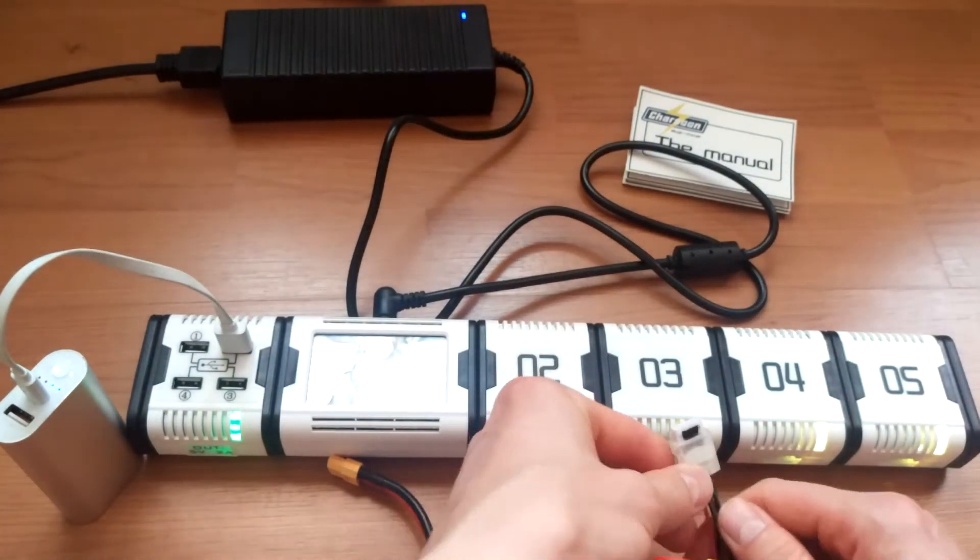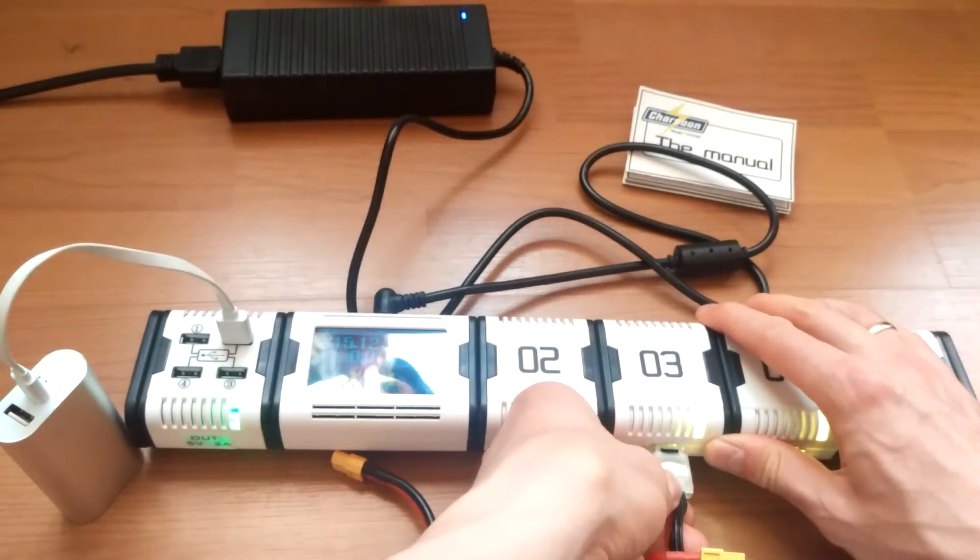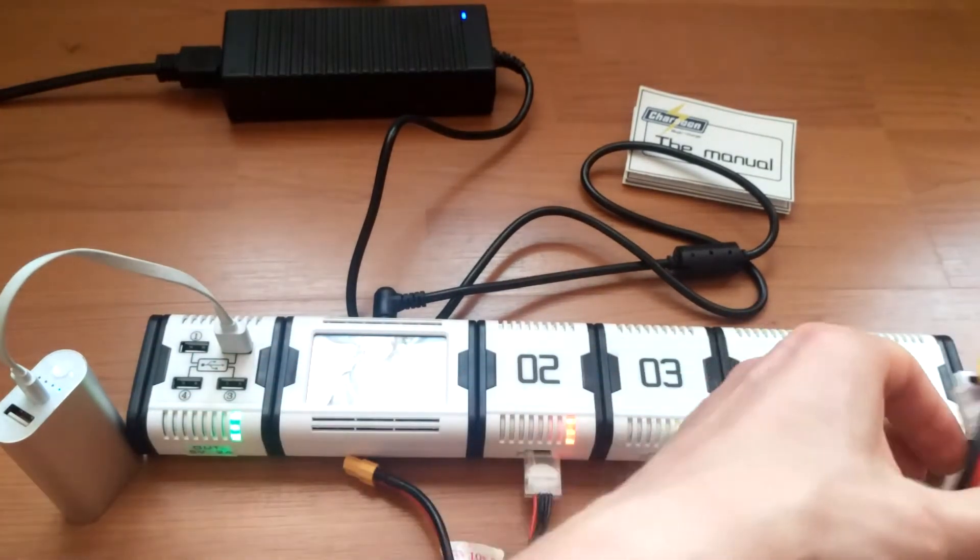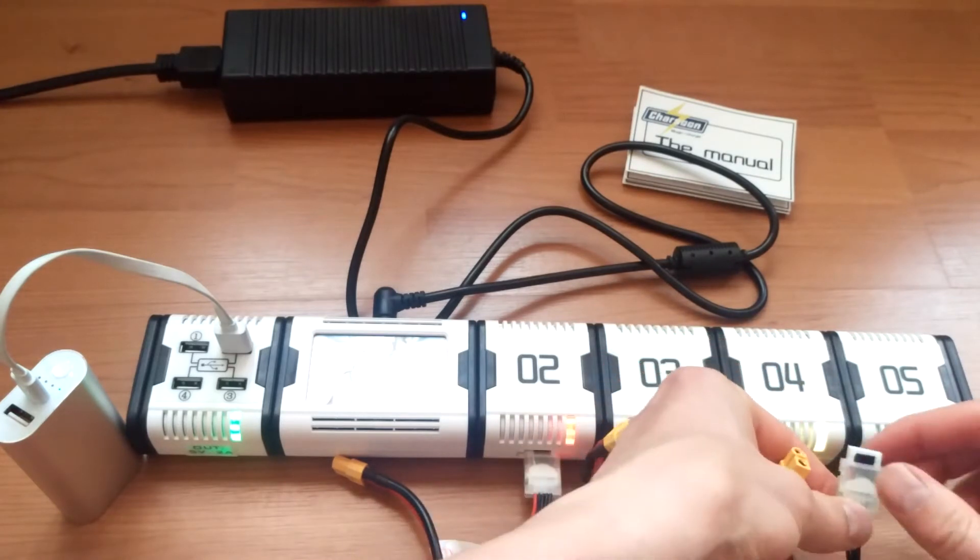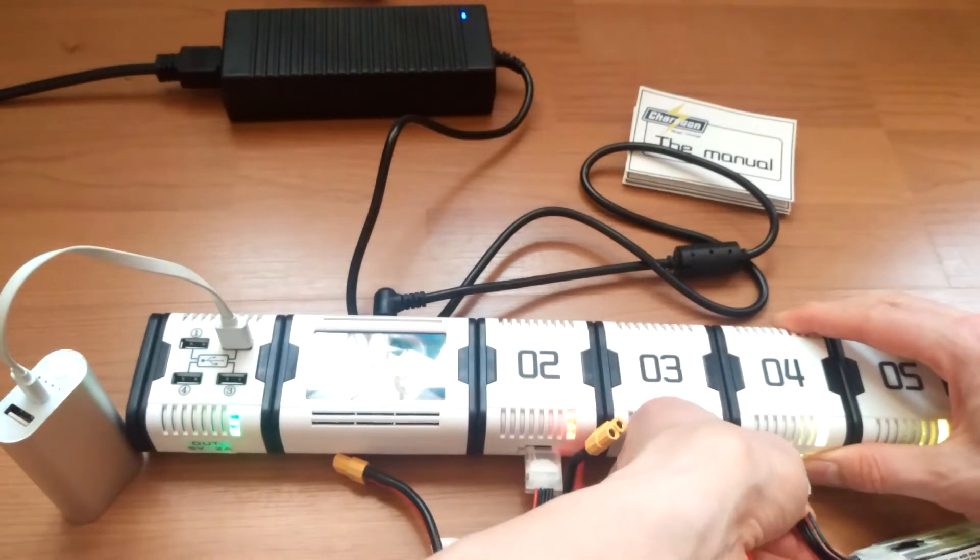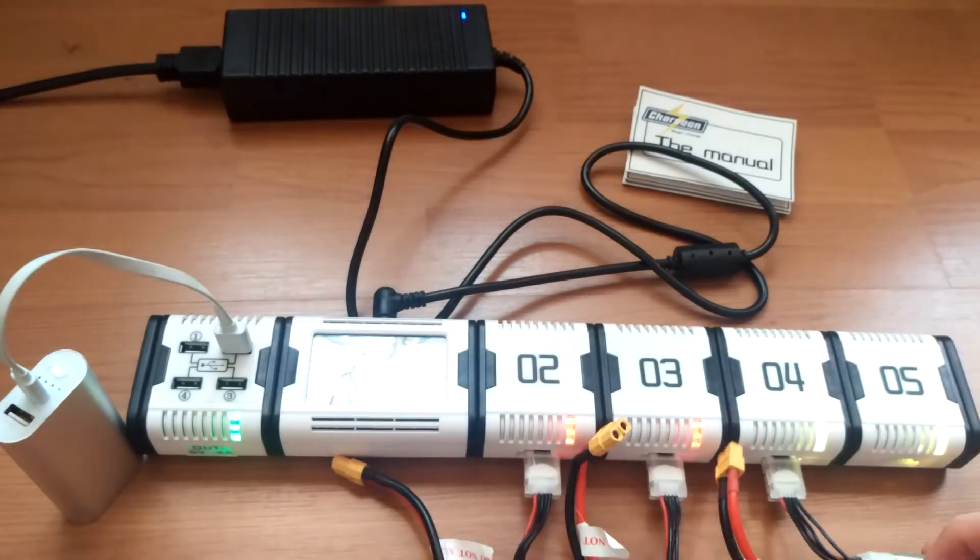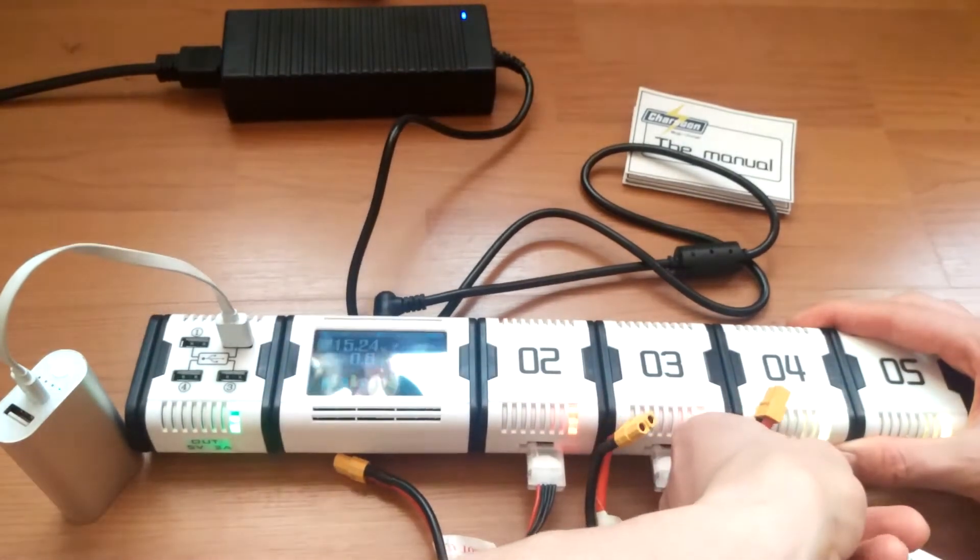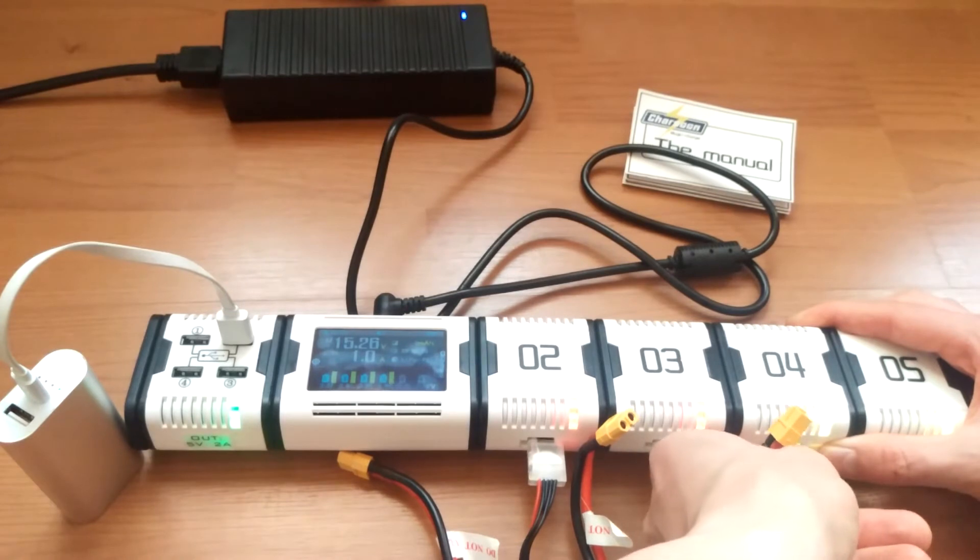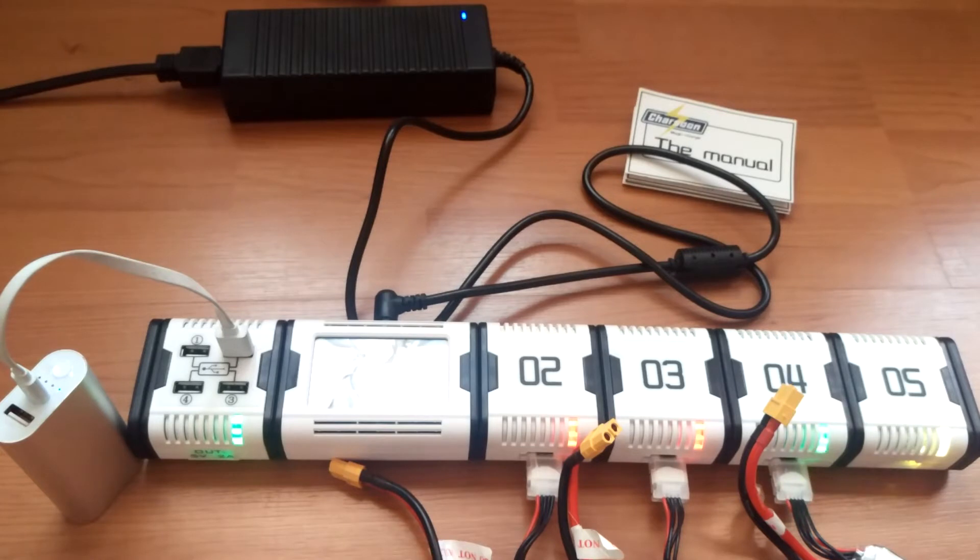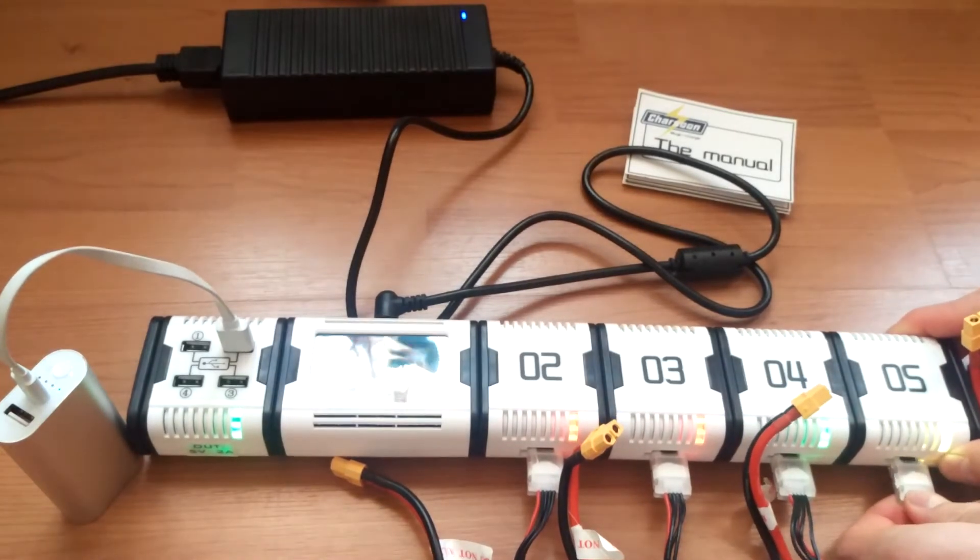Okay, recognized. All you need to connect is just the balance port, that's it. You don't need anything else. It charges from the balance port and balances them. Battery number four connected.